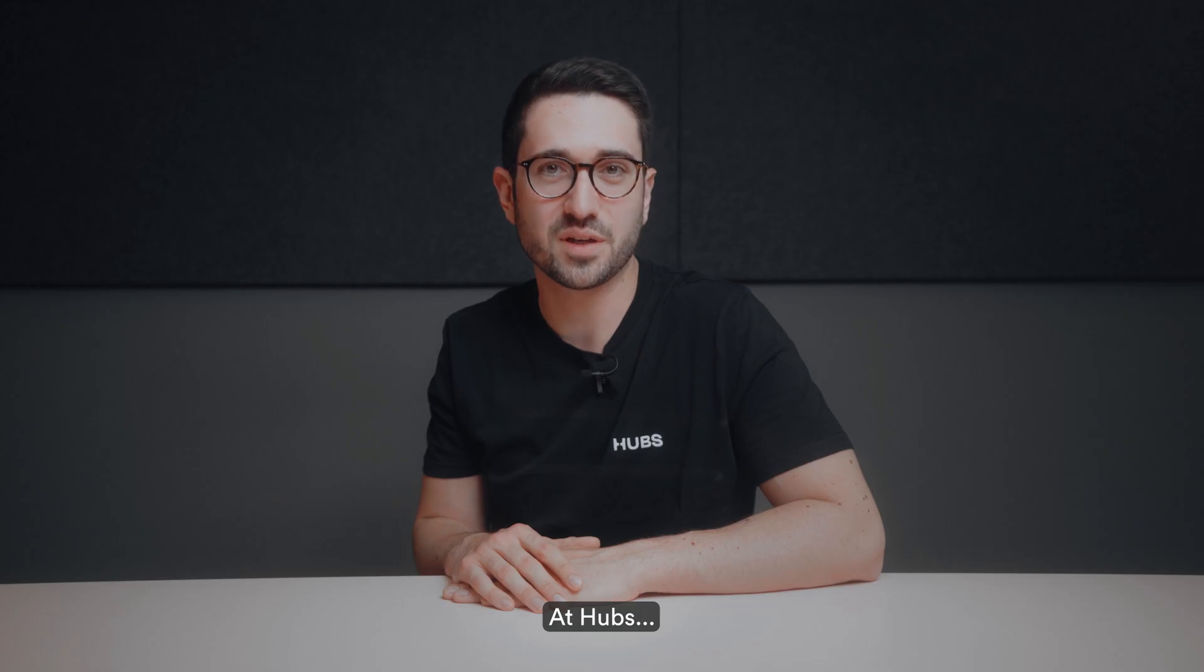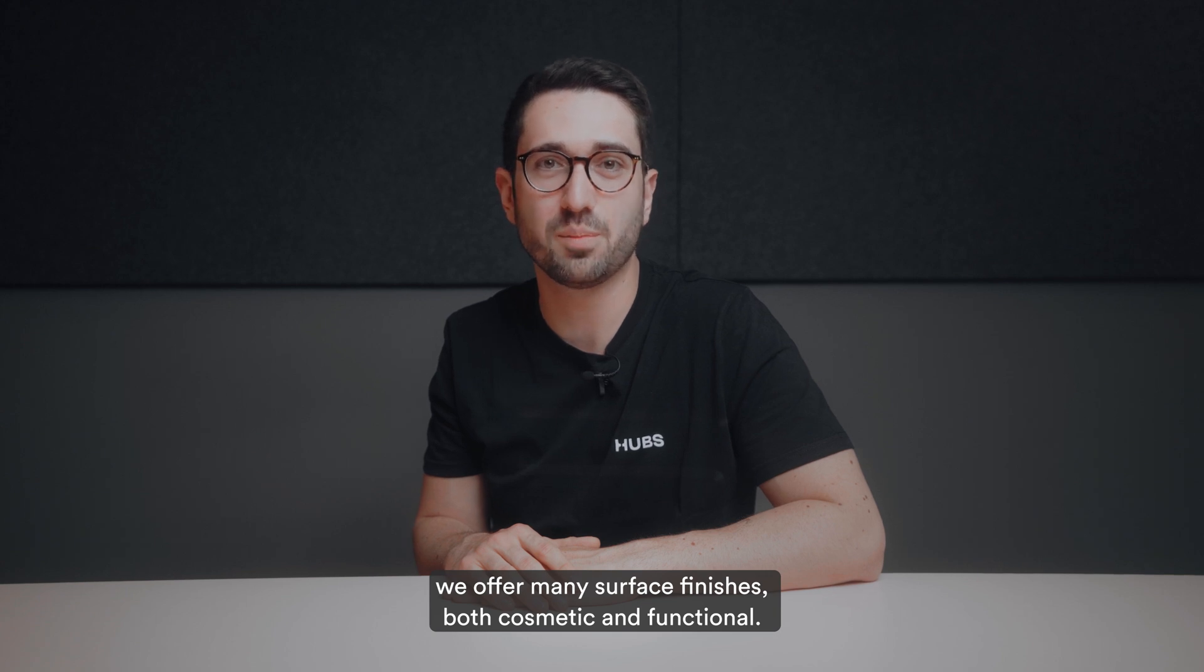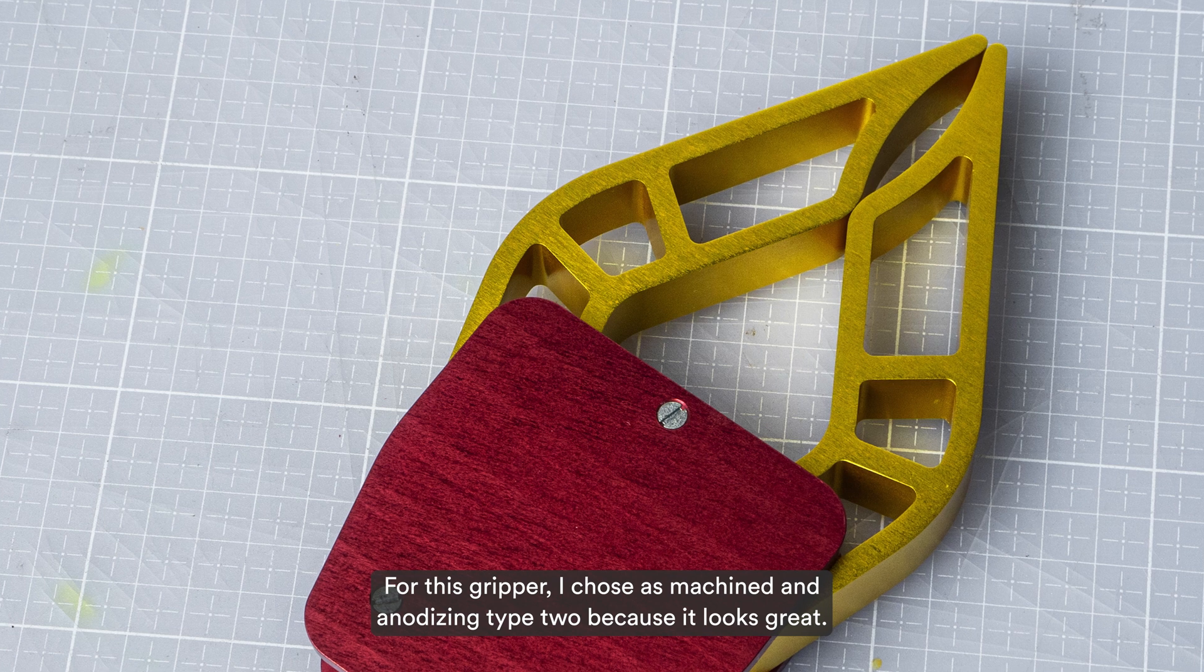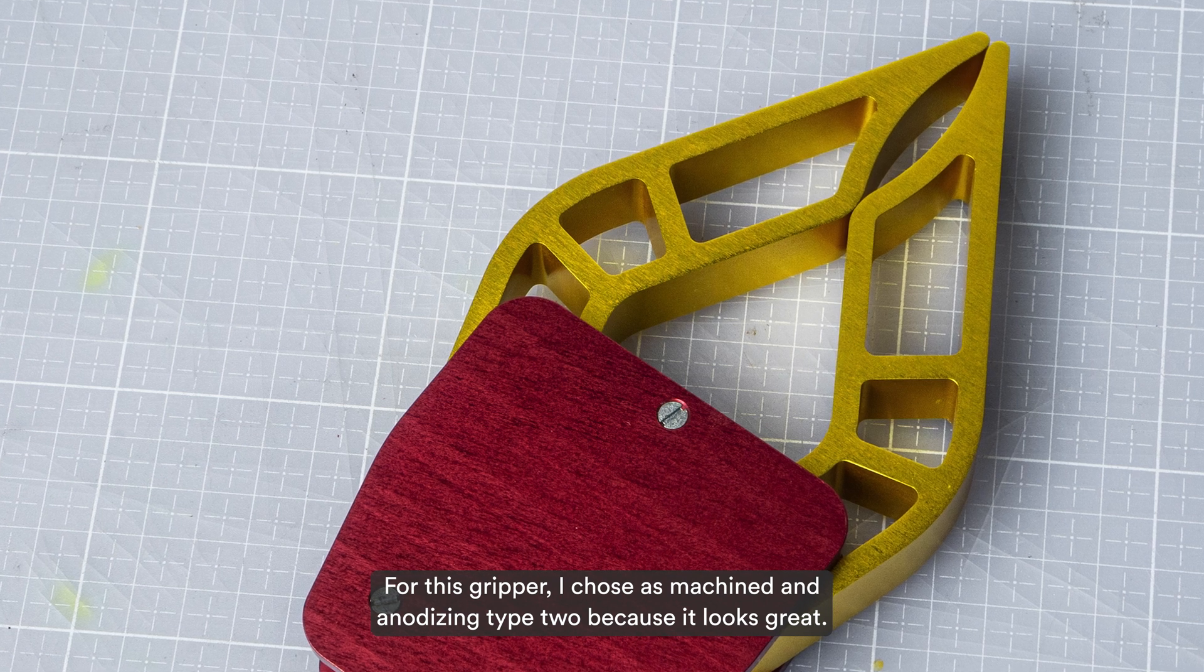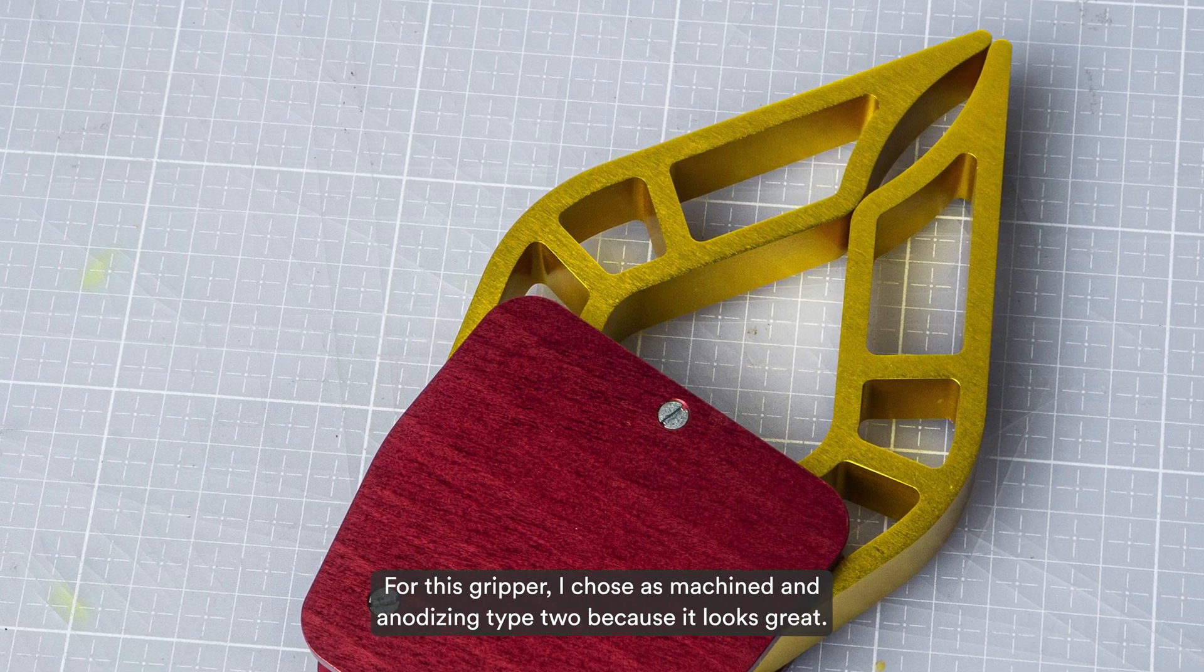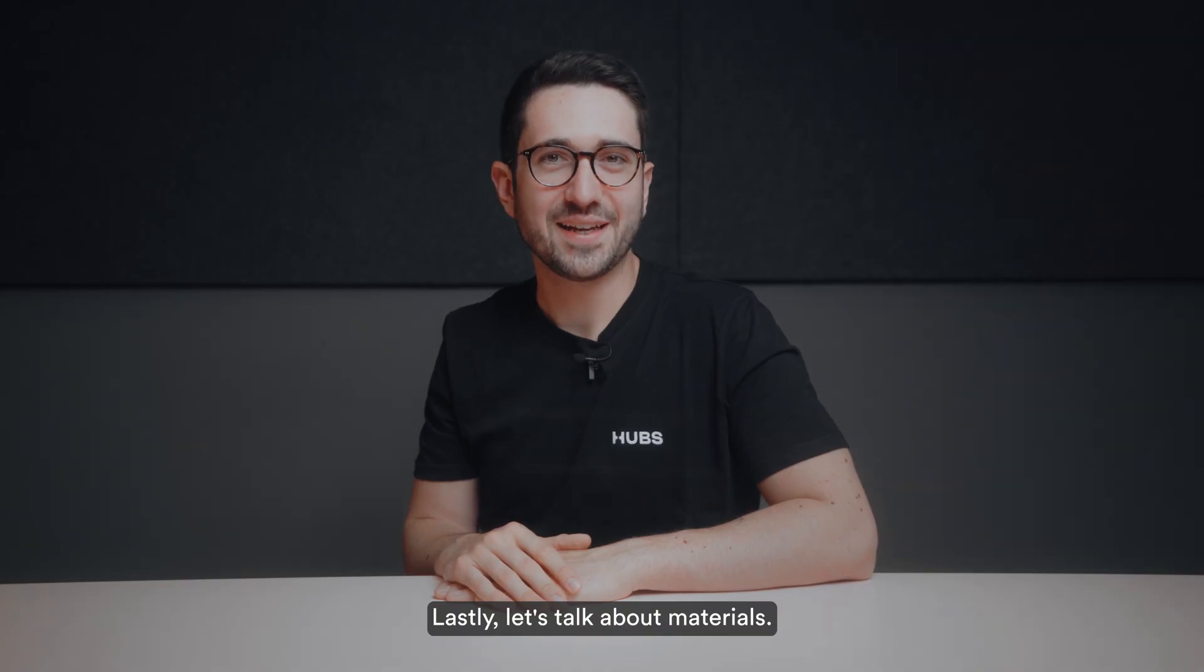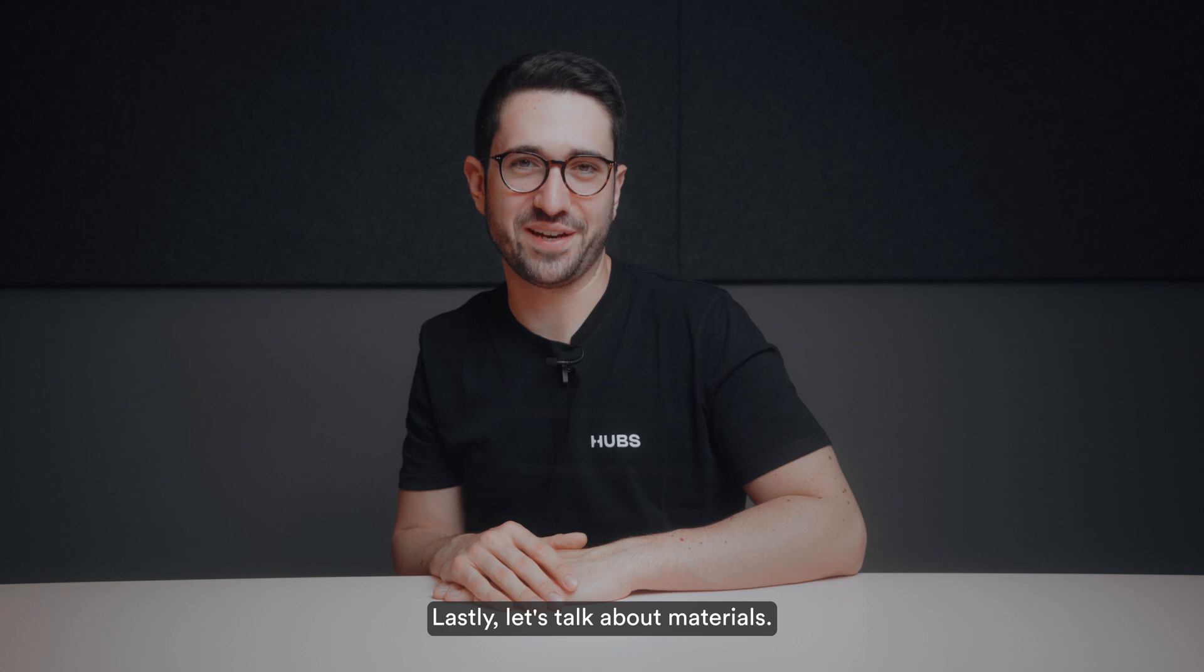At Hubs, we offer many surface finishes, both cosmetic and functional. For this gripper, I chose as-machined and anodizing type 2 because it looks great. Lastly, let's talk about materials.